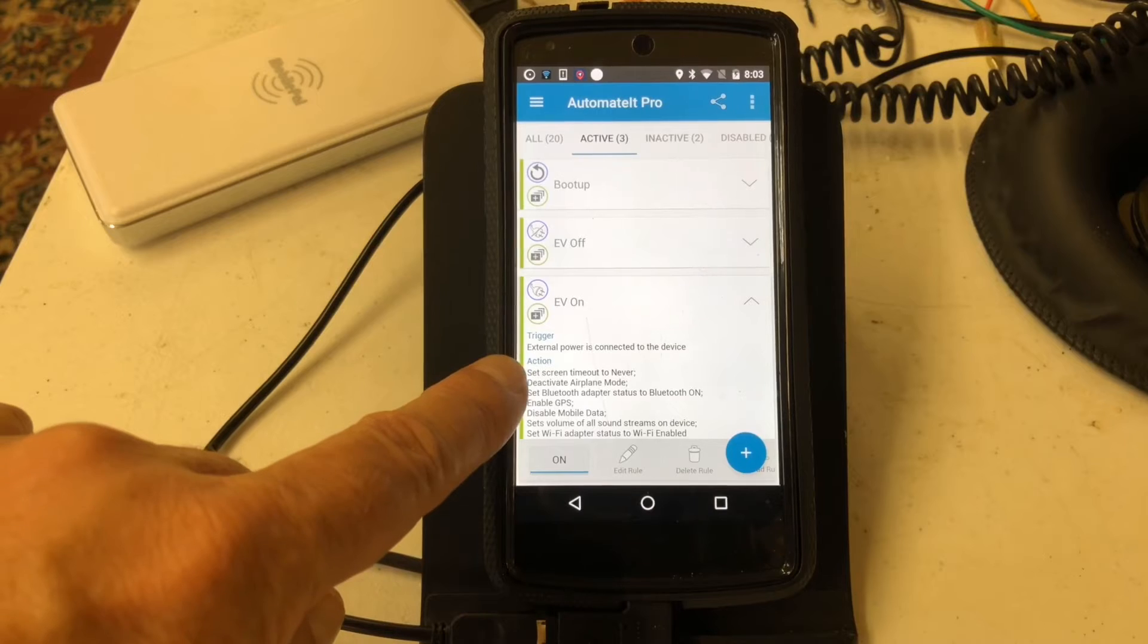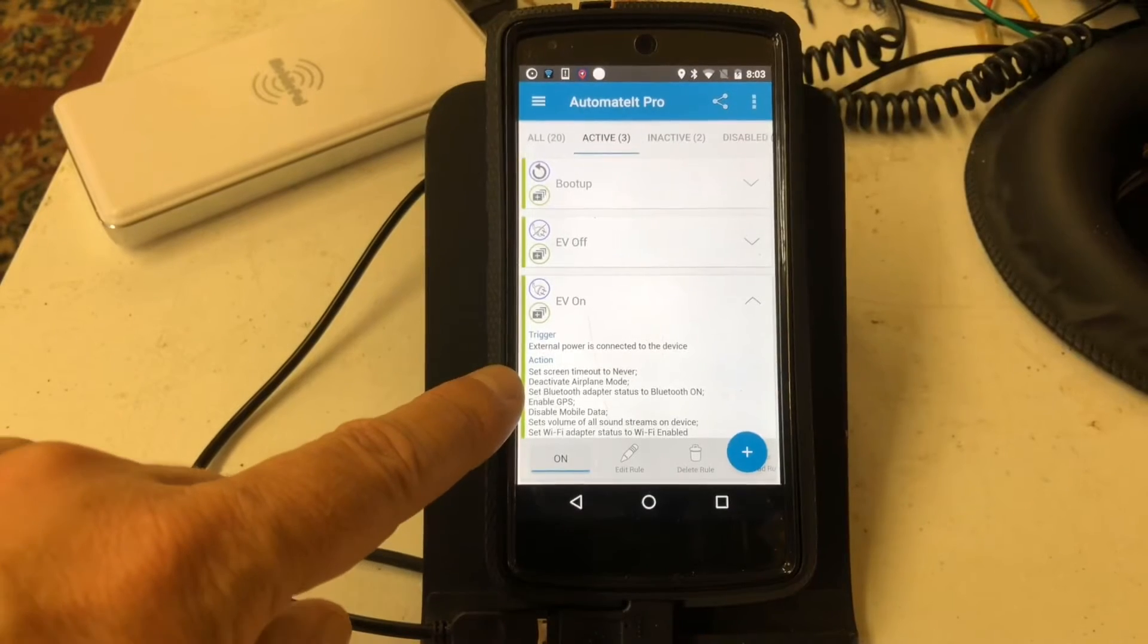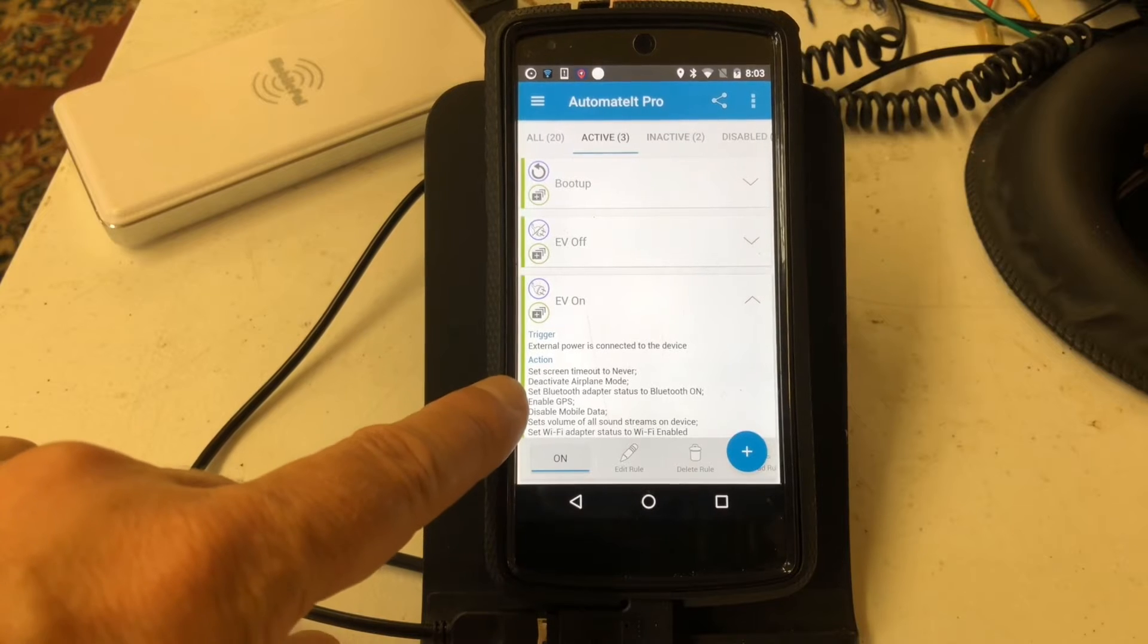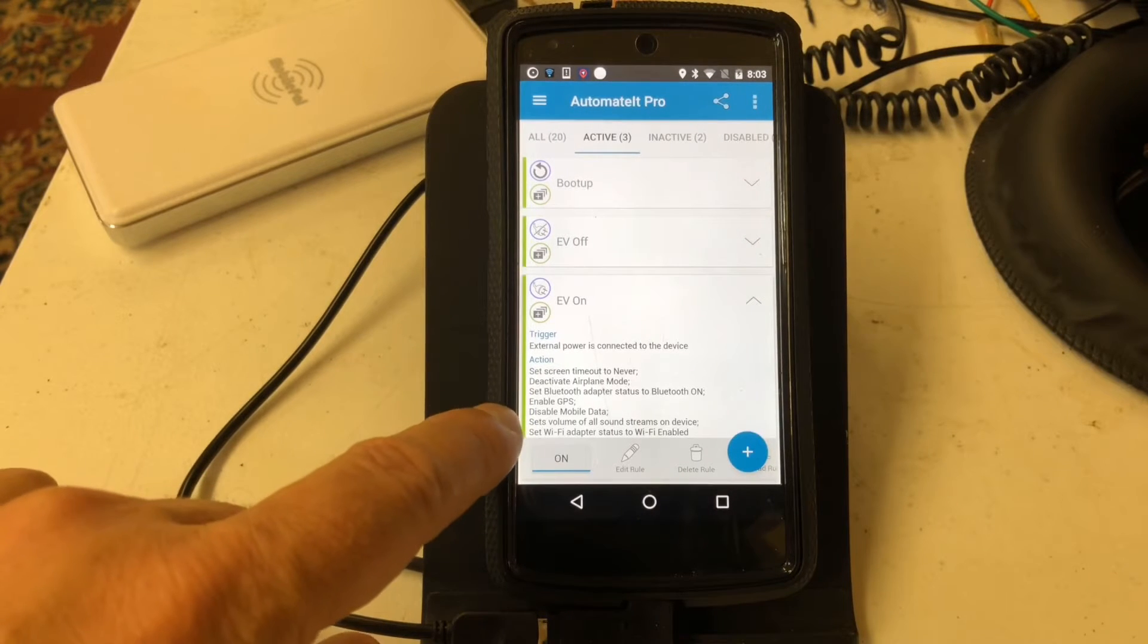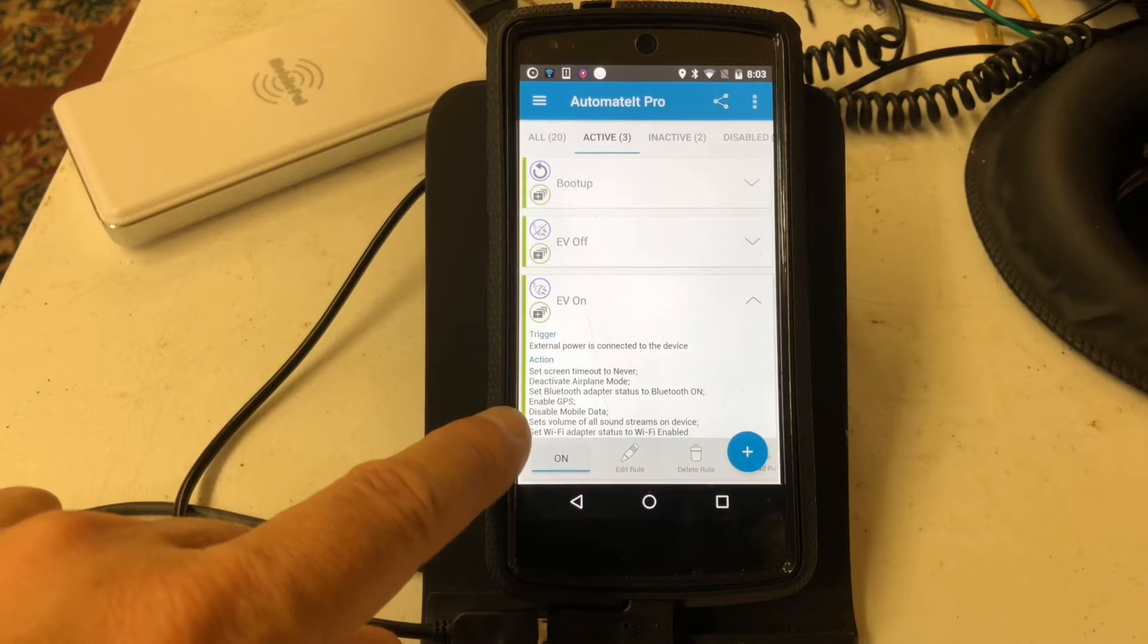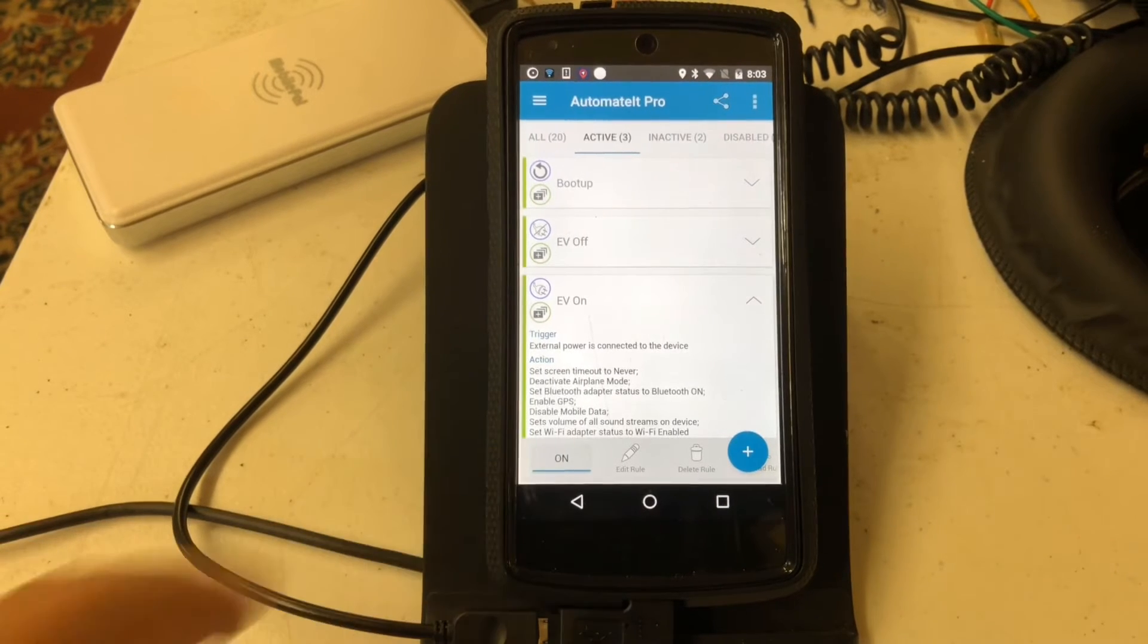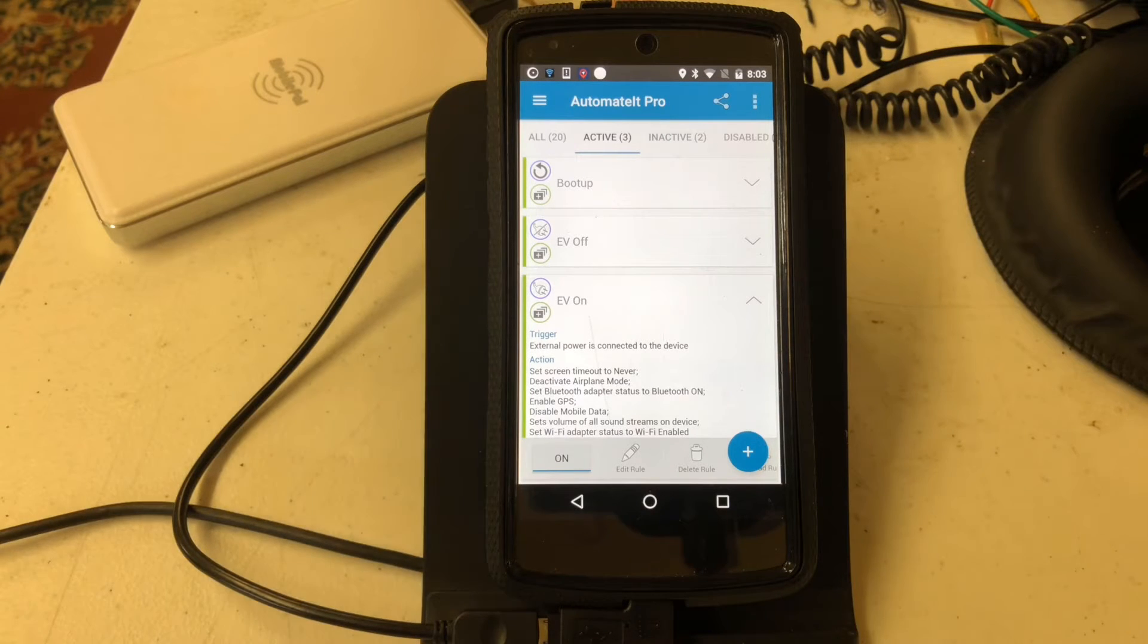It turns off the screen timeout, deactivates airplane mode, turns on Bluetooth, GPS, turns off mobile data, sets the volume streams all to max, and turns on Wi-Fi. I want it to do that so that the phone can take advantage of the GPS for Bringo.